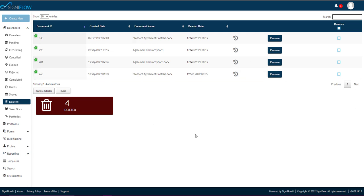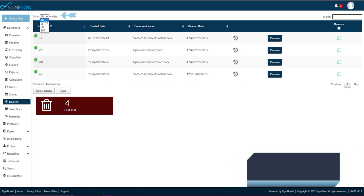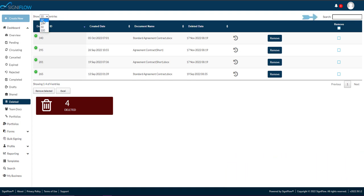In the top left corner of your screen, you will see a show entries drop-down, where you can select how many table entries you want displayed.